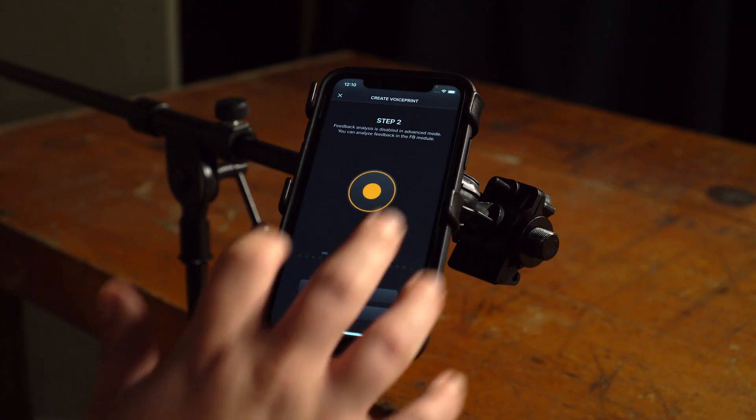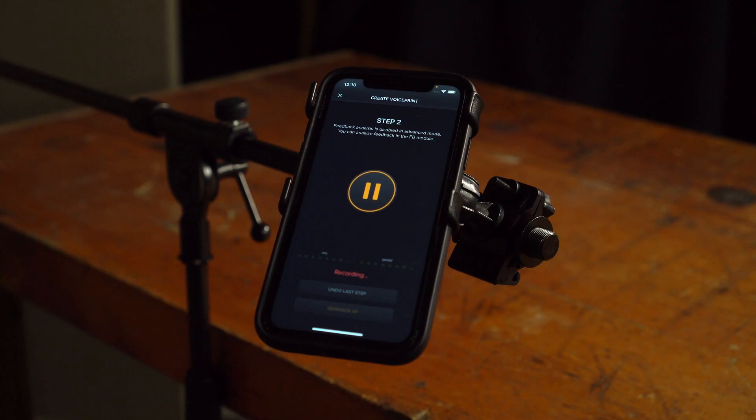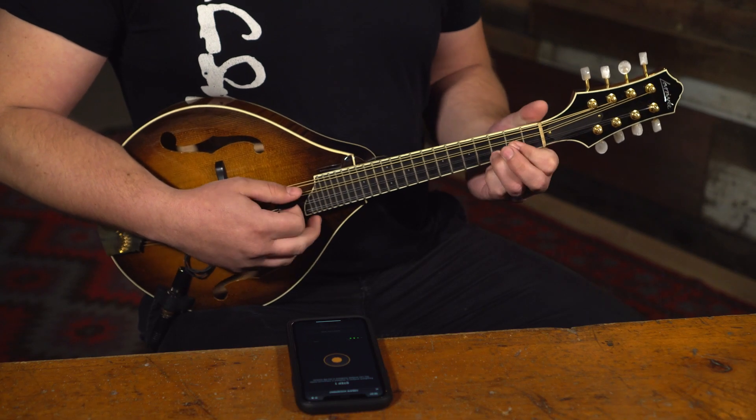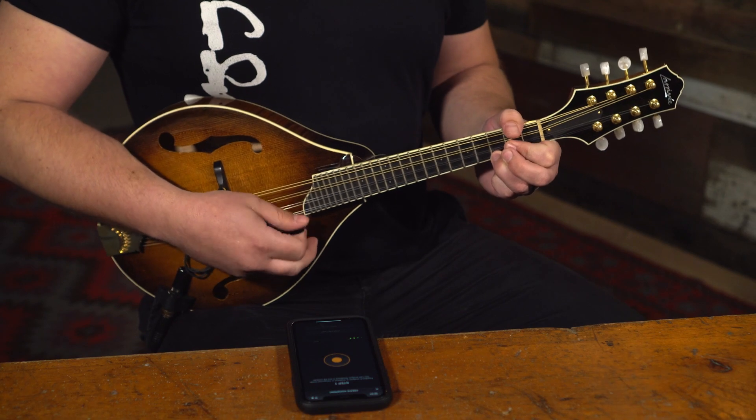With the advanced process there are no limitations in the time, number of steps, or your imagination. The advanced process also opens up the potential to make even better voice prints with a wider range of instruments.